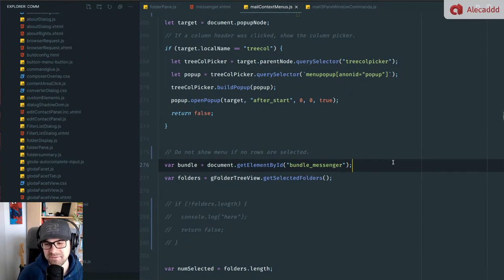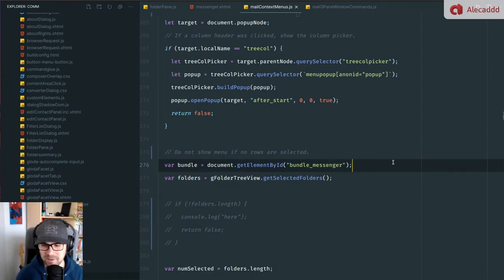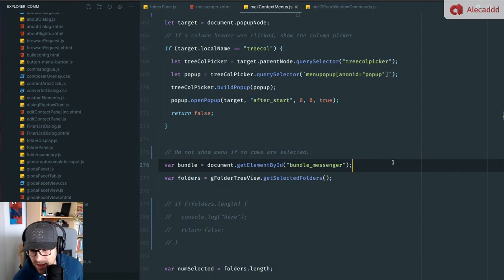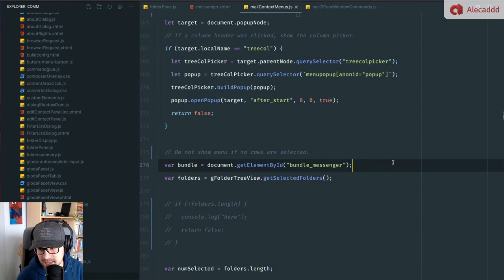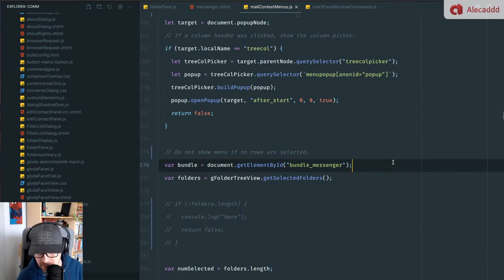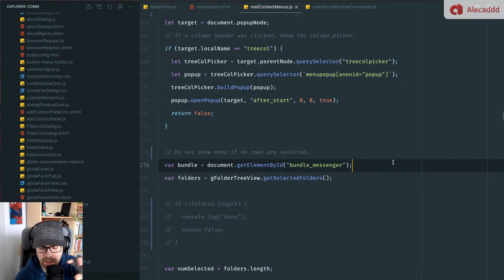A Thunderbird noob asks: can I have the folders and email headings down the left-hand side and the reading pane in the center full size? I don't think you have that flexibility in changing the layout. I'm not sure. There are extensions that might do that, but I don't know.